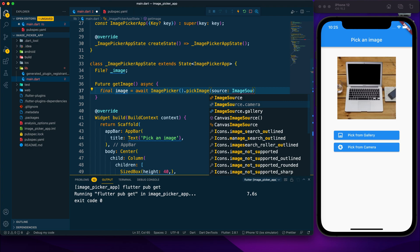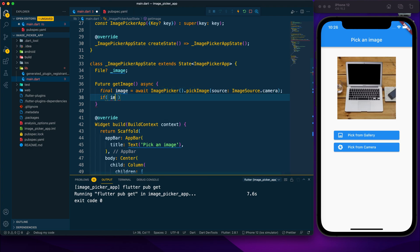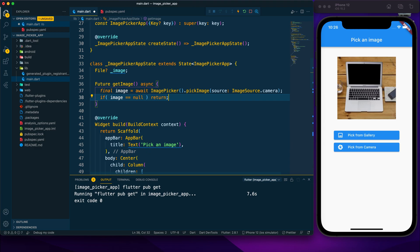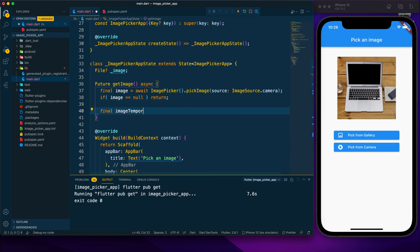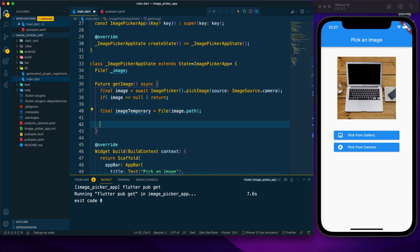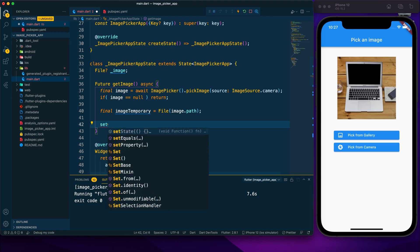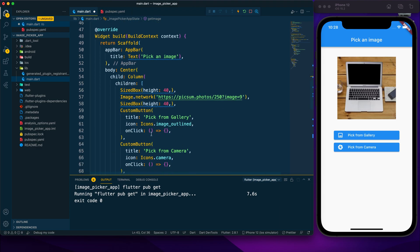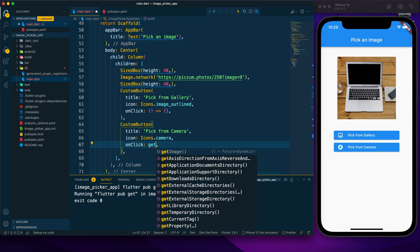After picking the image, I check if the result is null — if so, the function does nothing. Otherwise, I create a variable imageTemporary and assign the image path to it. Finally, I call setState to update the _image file variable with the imageTemporary value. I then wire up this getImage function to the pick from camera button's onClick.